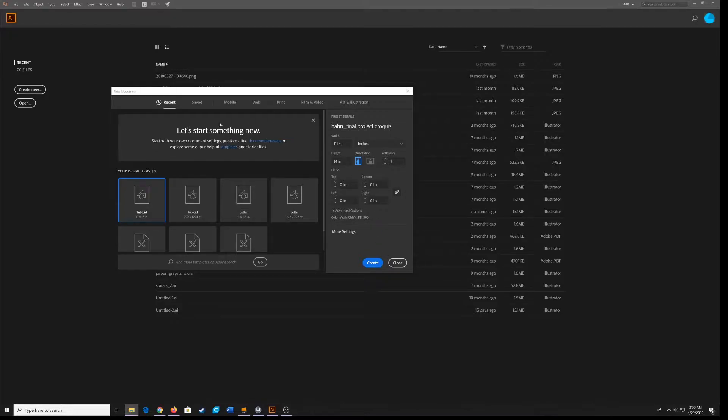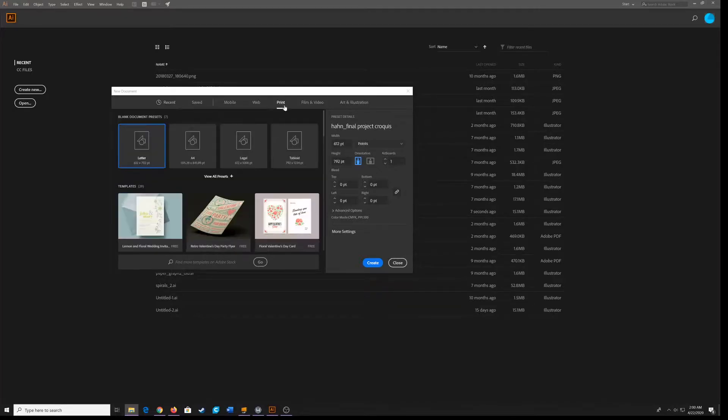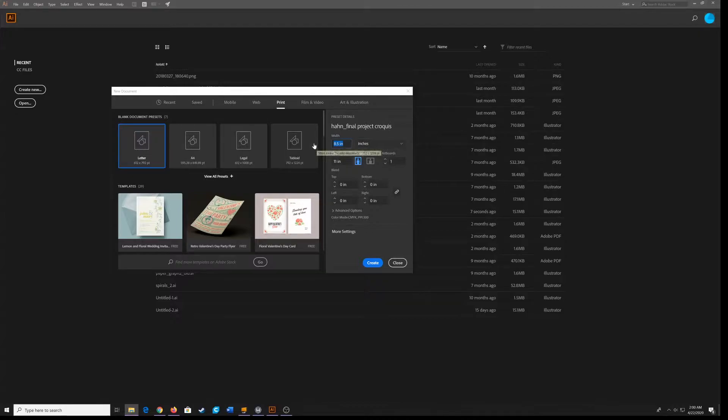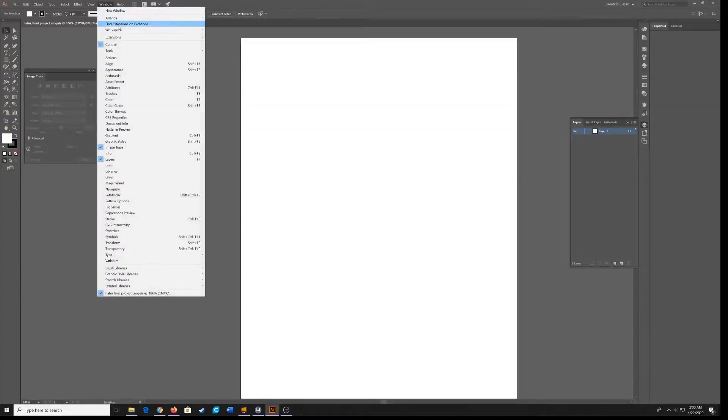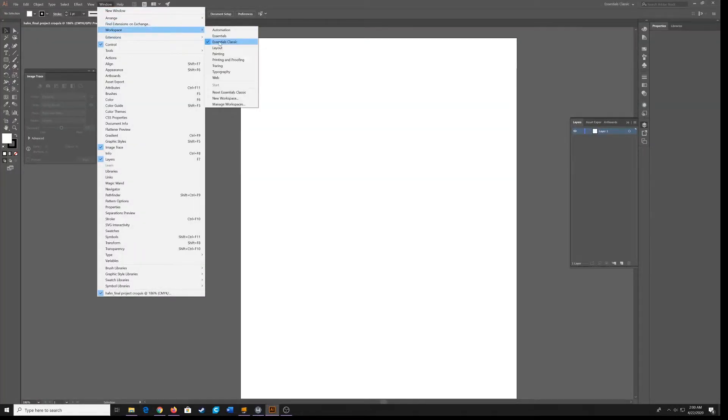First, I have here a file, new document. I'm going to go to print here. Make sure your units here are in inches. We're doing 11 inches by 14 inches. I'm going to hit create. Our workspace here should be Essentials Classic.